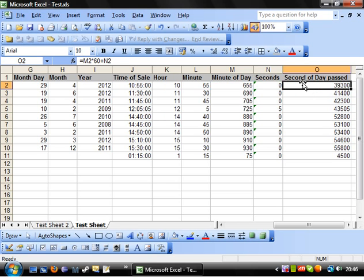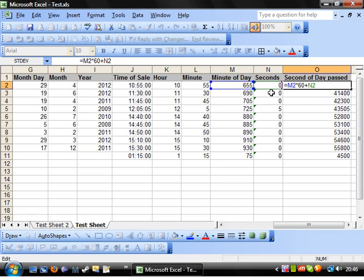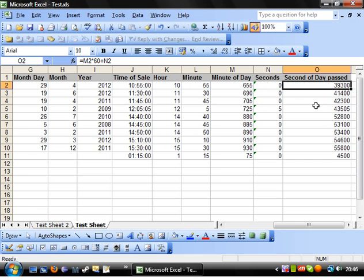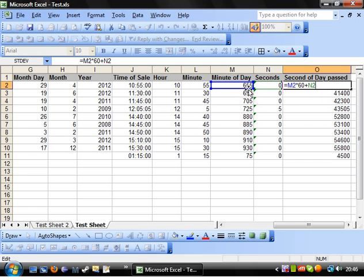So at the moment, and this is a nifty trick, if you click on a cell and press F2, it'll tell you which cells it's basing it off of. So that's nice and useful.